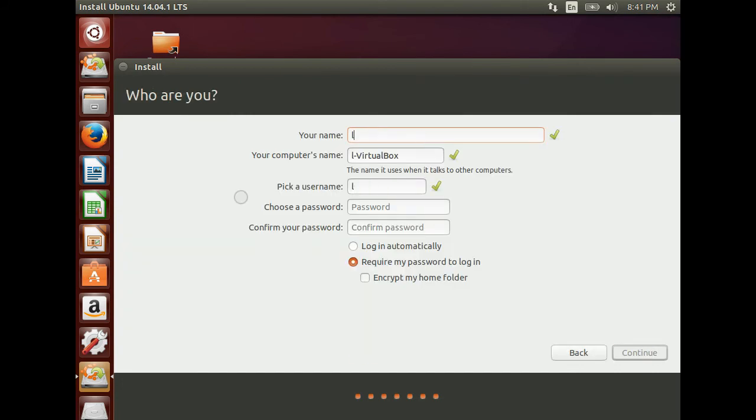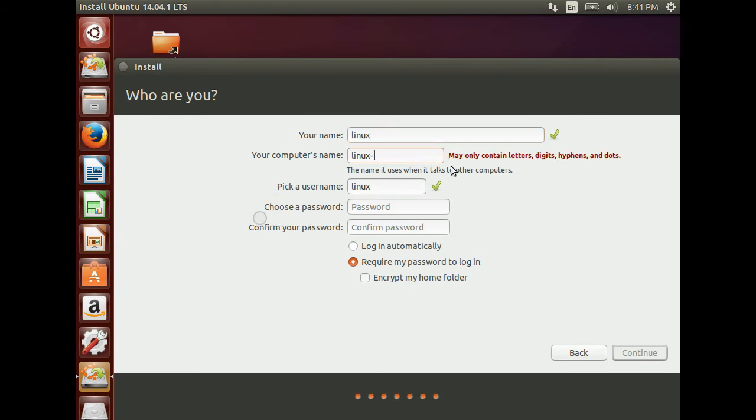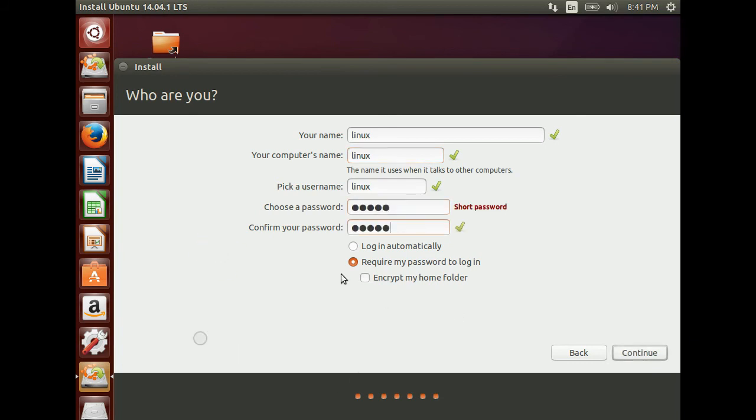Give a name. Name it Linux. Give a password. Select require my password on logon. Click Continue button.